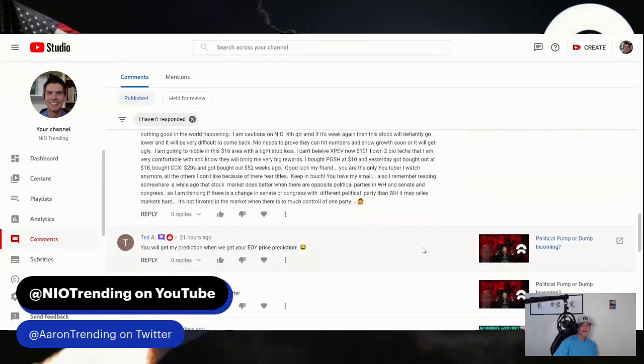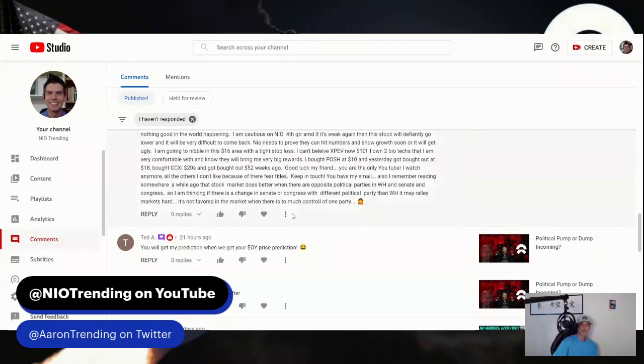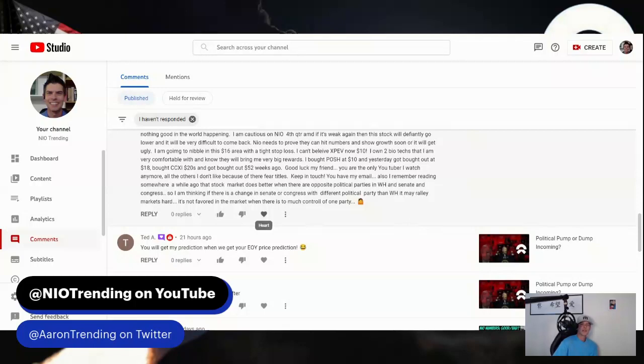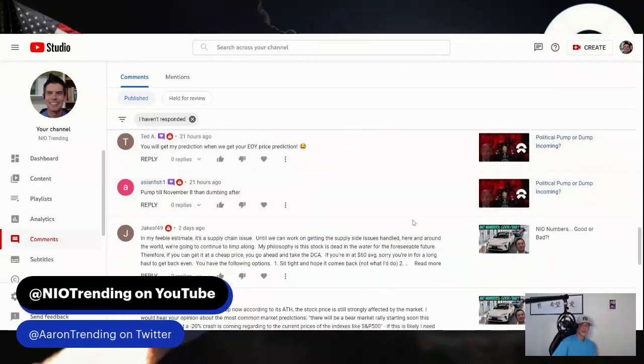He talks about XPV and bio stocks he's happy about. He says good luck my friend, you are the only YouTuber I watch anymore, all the others I don't like because of their fear titles. Thank you, I was just talking about the fear mongering. Also I remember reading somewhere that stock market does better when they're opposite political parties in the White House and Senate and Congress. Interesting factoid. If there's a change in Senate or Congress with different political party than White House, it may rally markets hard. It's not favored in the market when there's too much control of one party. Let's see what happens.